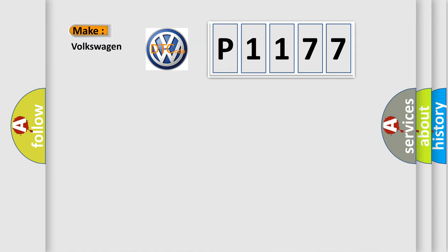So, what does the diagnostic trouble code P1177 interpret specifically for Volkswagen car manufacturers?